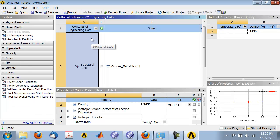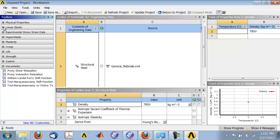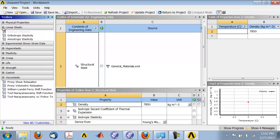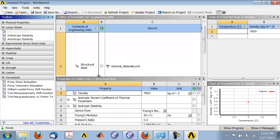That brings up the engineering data page where you should see static structural. If you go into static structural, you might see something like this. Expand linear elastic, which is the model you'll be using, and look at isotropic elasticity. It brings up this window where you have the Young's modulus.